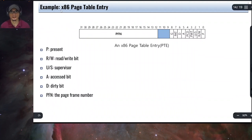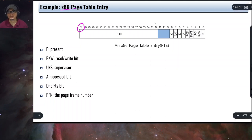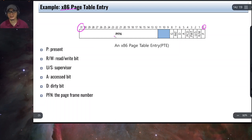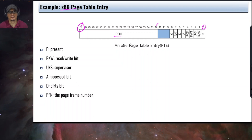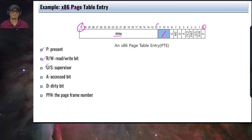Here is an example of an x86 page table entry — 32 bits, four bytes encoded with information. Bits 12 to 31 represent the page frame number. There are some reserved slots, and then the different flags are encoded as bits in the page table entry.